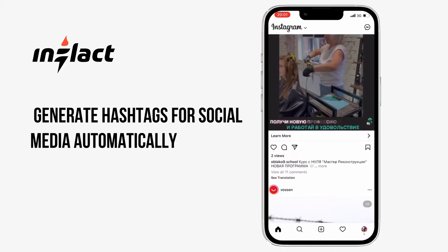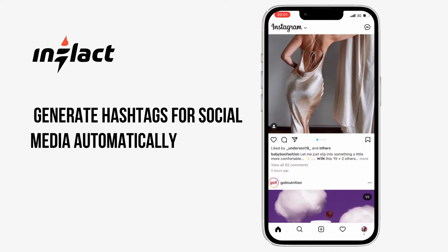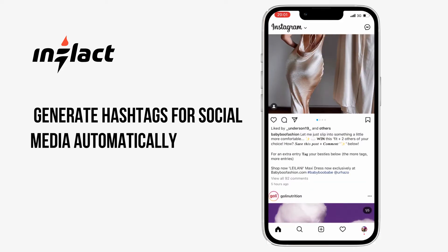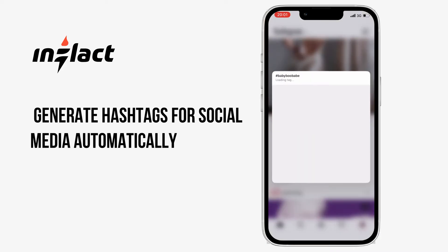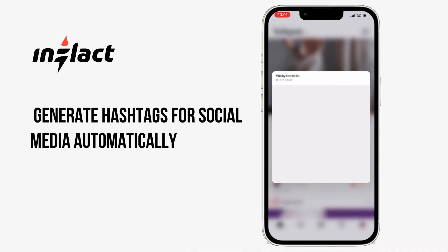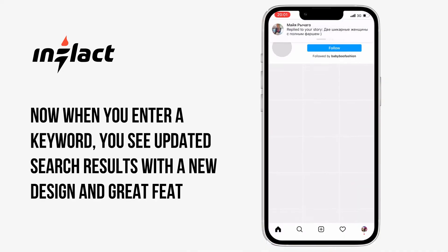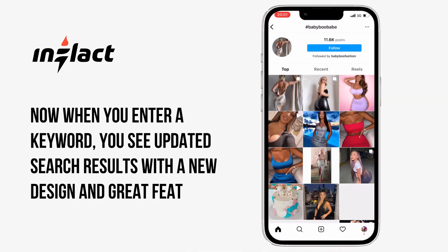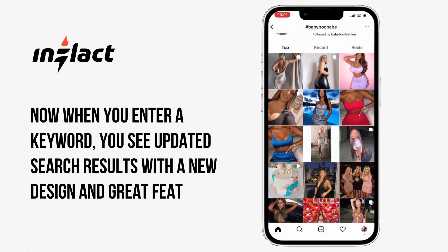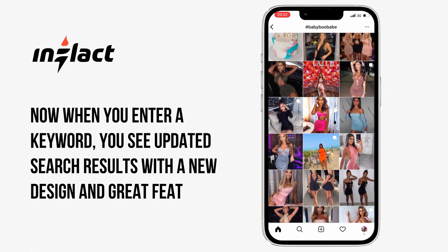Embrace the power of our AI-based searcher. Generate hashtags for social media automatically. This hashtag generator for Instagram provides you with relevant hashtags by analyzing your photo, keyword, or link.